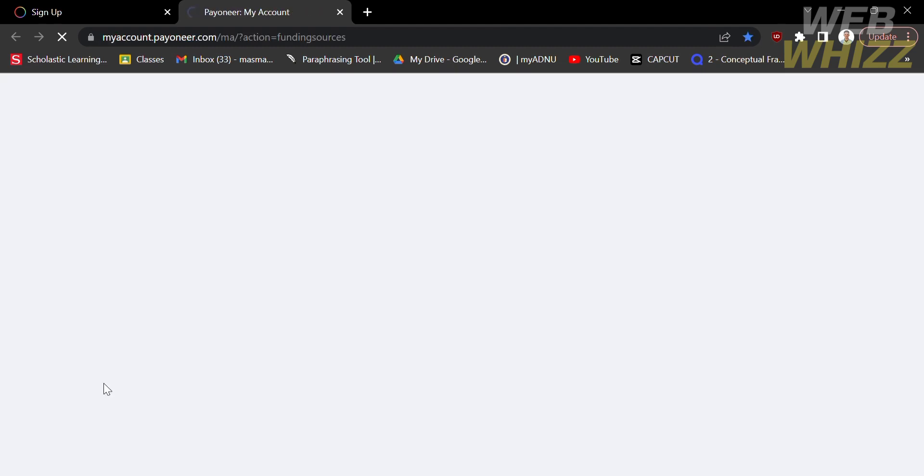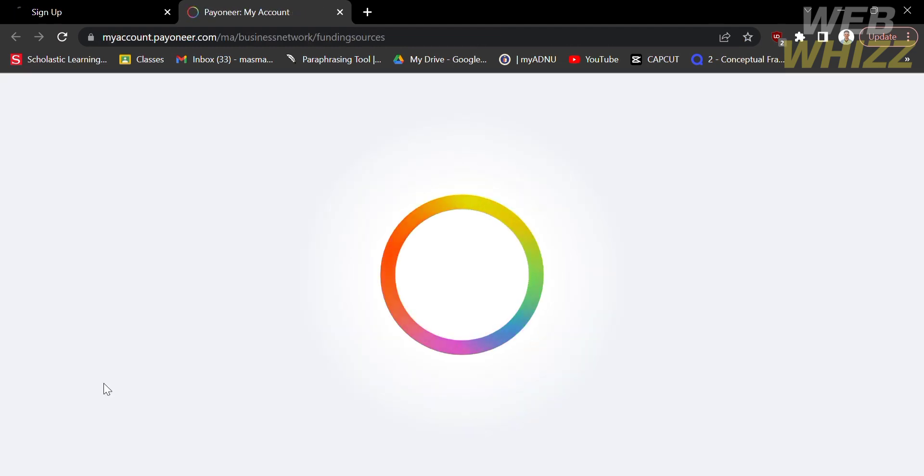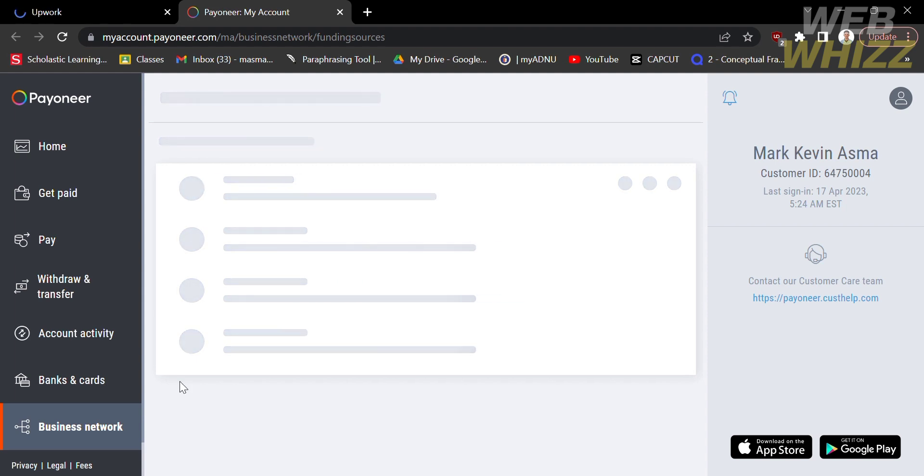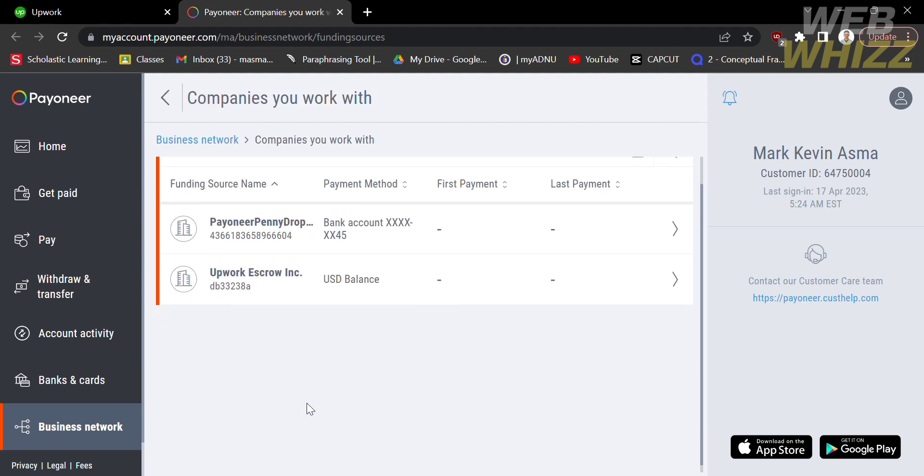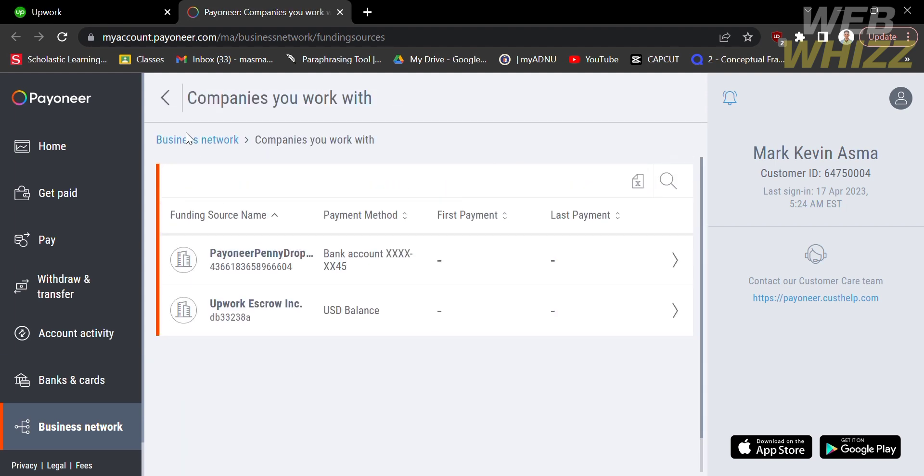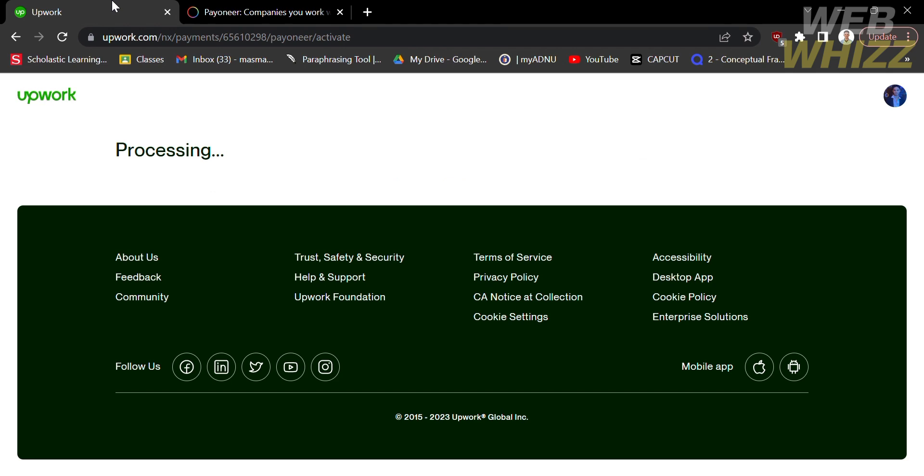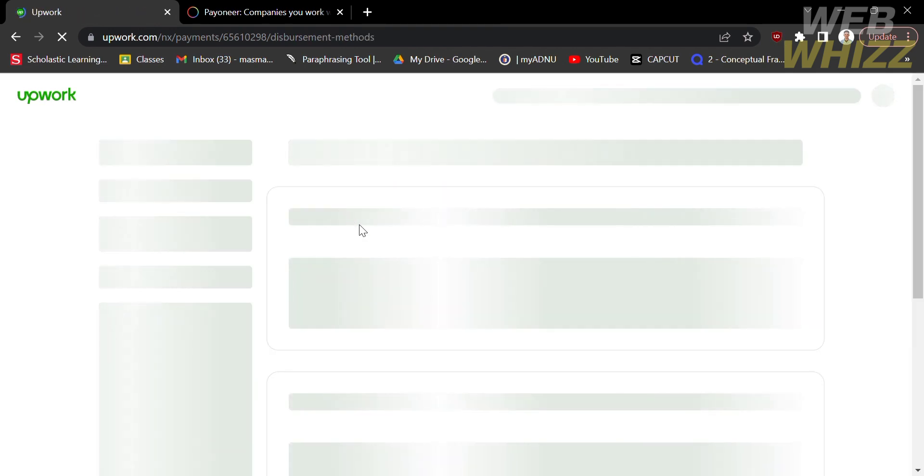You will be directed into the next tab. Just wait for it to load, and it will lead you to the pioneer homepage. Go back to Upwork and you'll see that it's still processing.